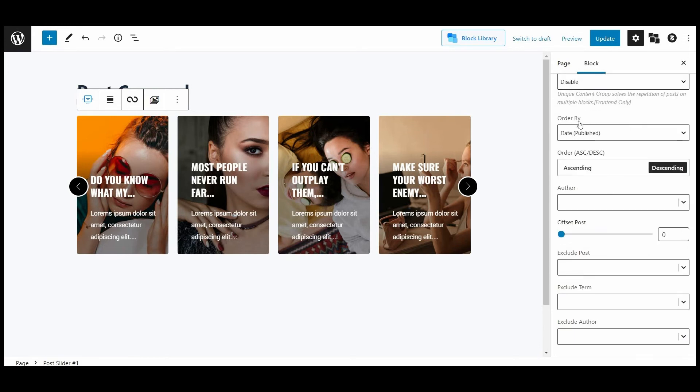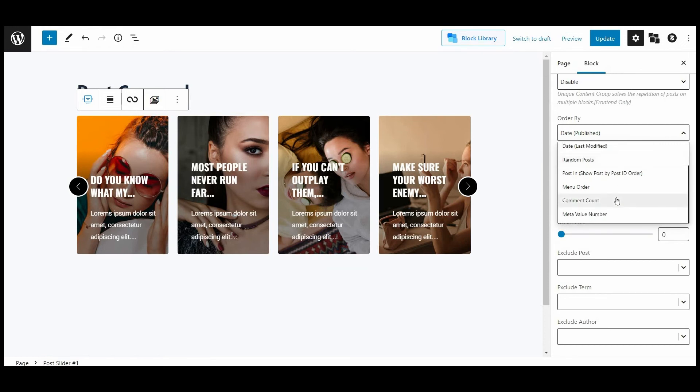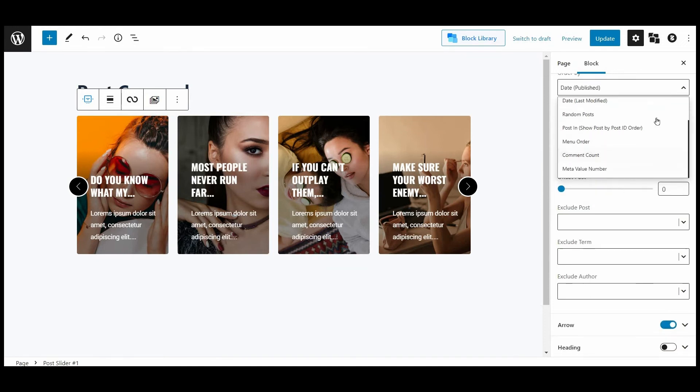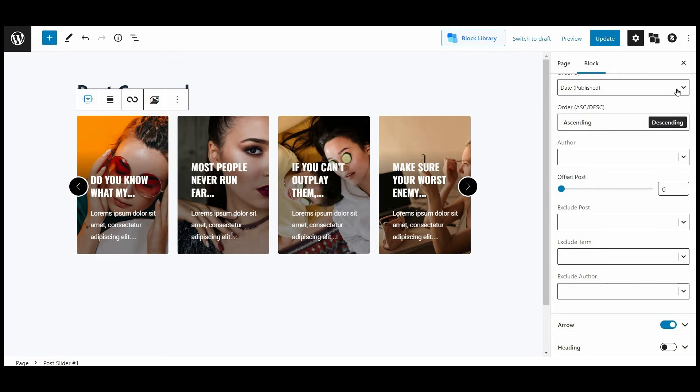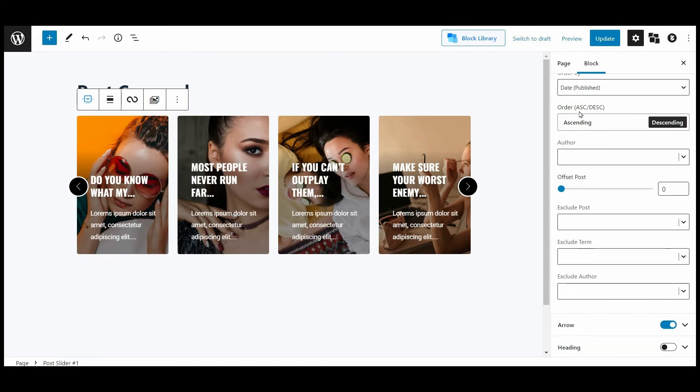That's not all. You can pick your contents by order by: title, date, random, post, post in, or the ID order, menu order, comment count, meta value number. Also, changing the order in ascending or descending order is also included. In the post, if you want not to show some specifics in the carousel, you can exclude post, term, and author.